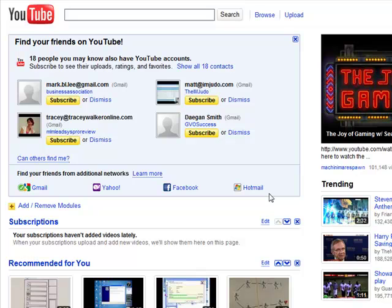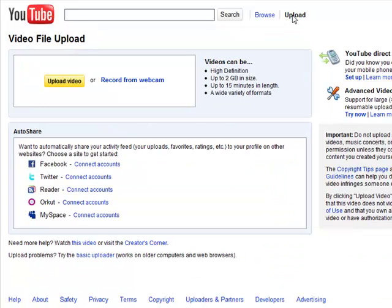Now that you've created and exported your video, it is time to upload your video to YouTube. All you need to do is create a free account with YouTube and click on the upload button. After that, you will just need to select where your .mov file is located on your local computer and it will be uploaded.